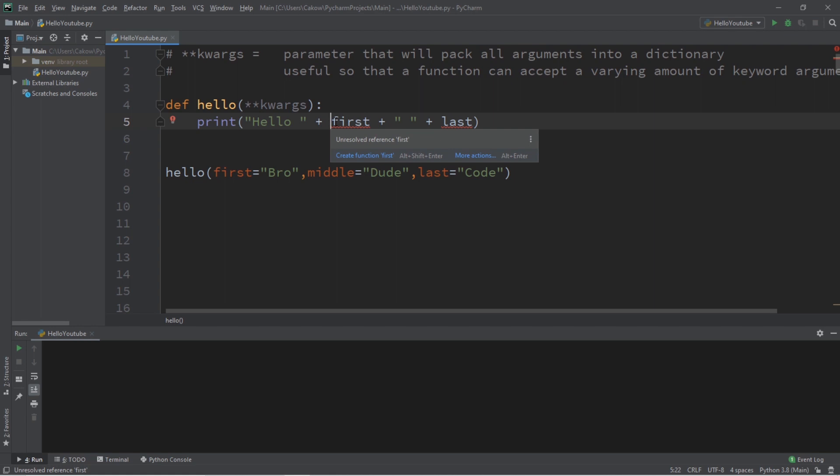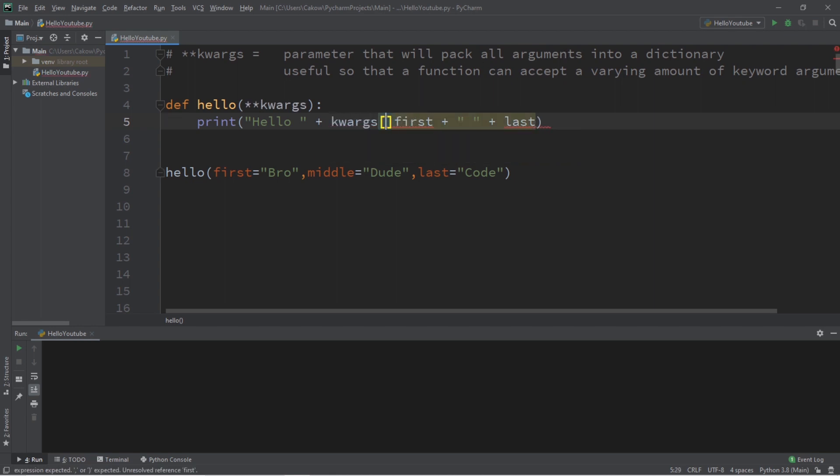In order to access a value within a dictionary you type the name of the dictionary, square brackets, and then within quotes list your key.